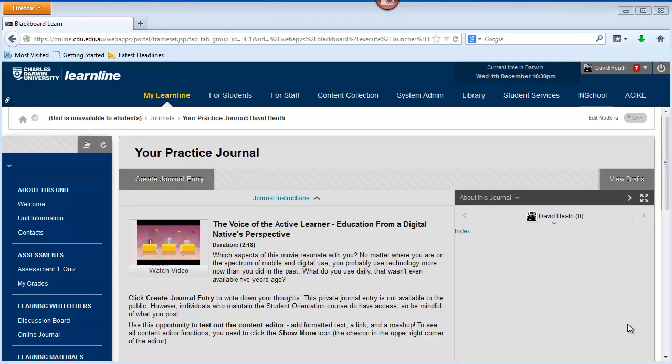In this video we're going to have a look at the visual content editor. The visual content editor is the interface that you use if you're creating a discussion board post, a blog entry, or a journal entry in LearnLine.